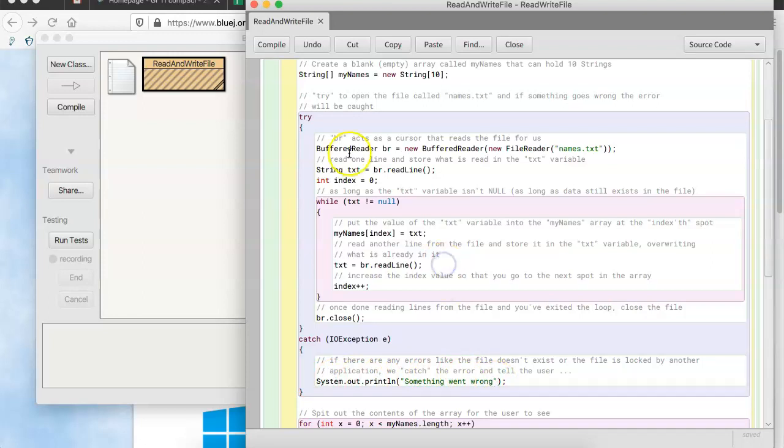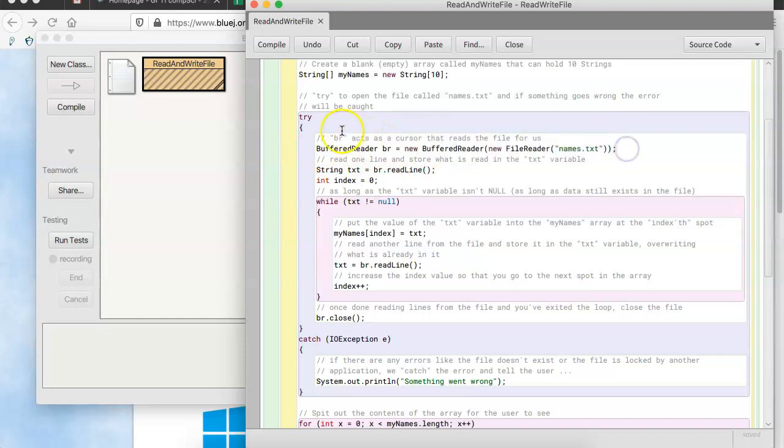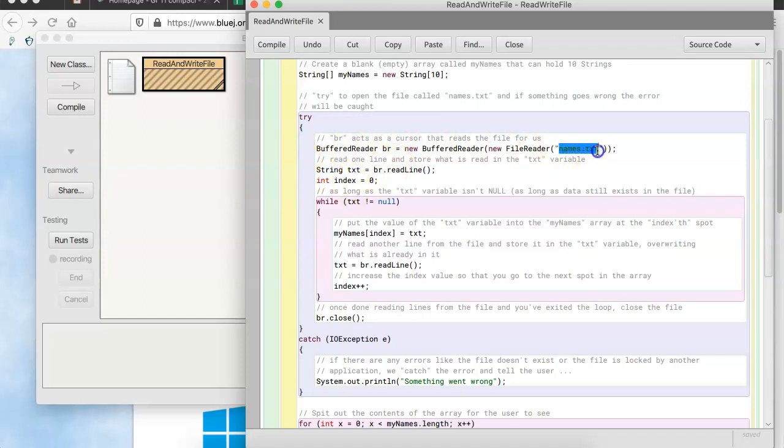OK. So, in here, we open what's called, or create, sorry, what's called a buffered reader. And the buffered reader acts as a cursor that reads the file for us. So, you can think of the buffered reader as something that goes and looks into this file and starts reading stuff from it.